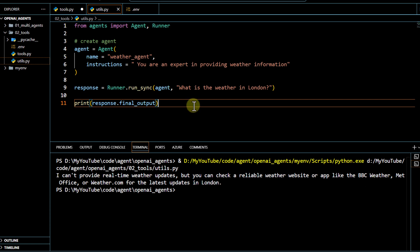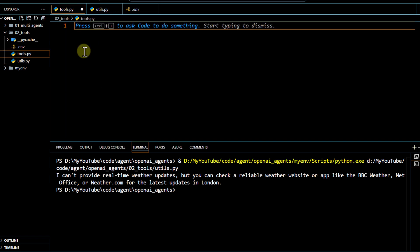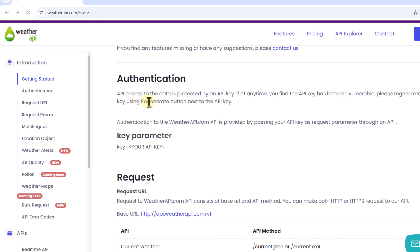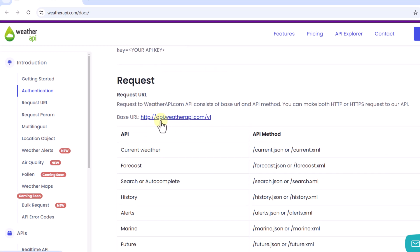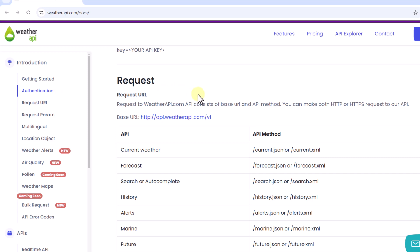Now I want my agent to provide real-time updates, and we can achieve this by integrating it with tools. The first thing we have to do is define a function which can give us a real-time weather update. For that, I'm going to use this weather API, which gives us real-time weather information. To invoke it, we have to pass our key and the base URL. I have already got a free API key for demo purposes.